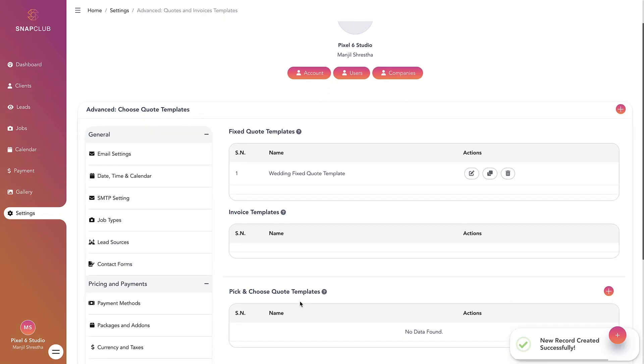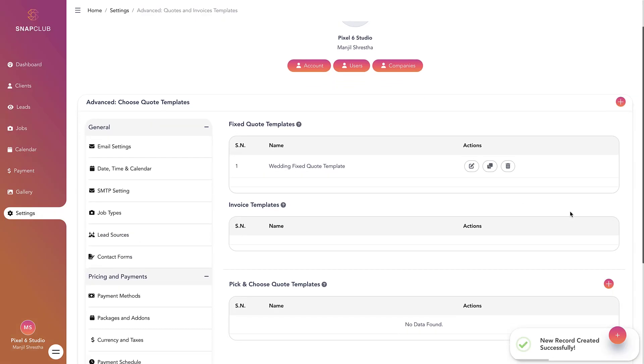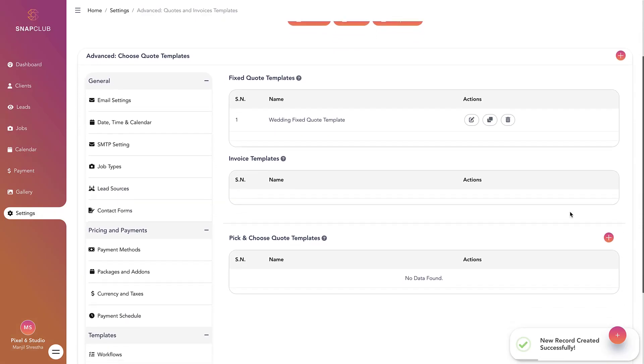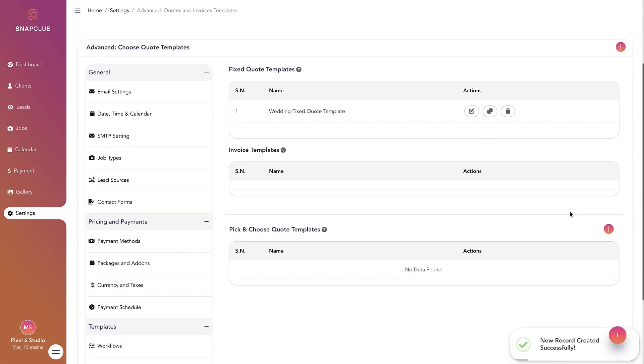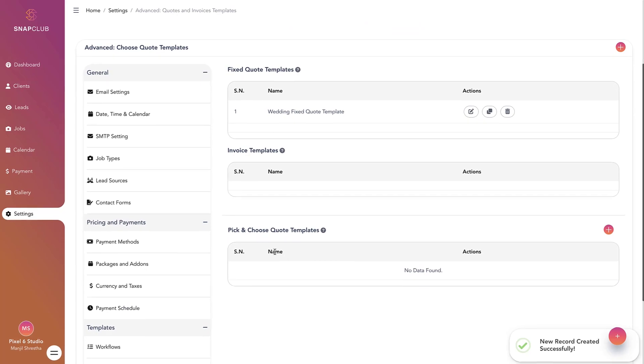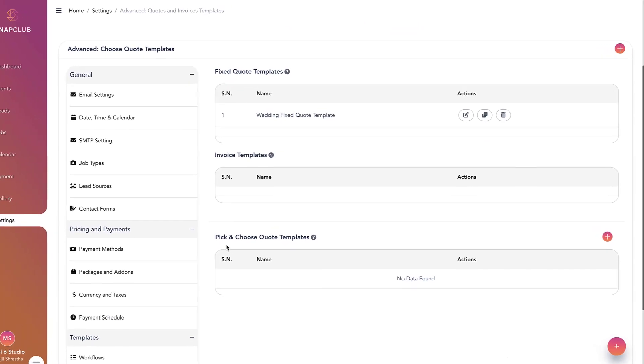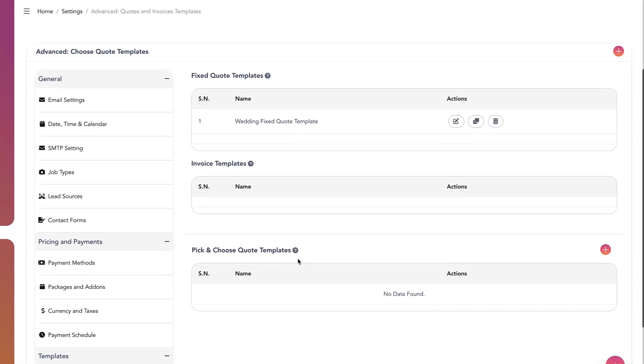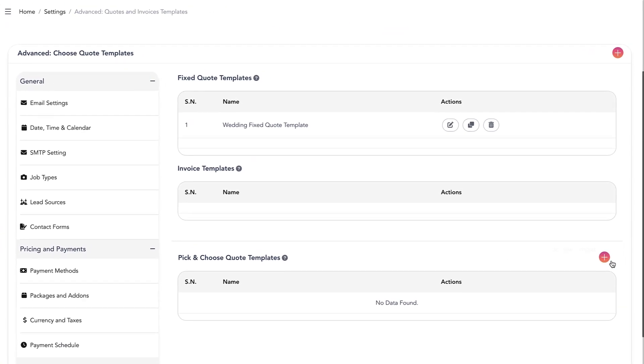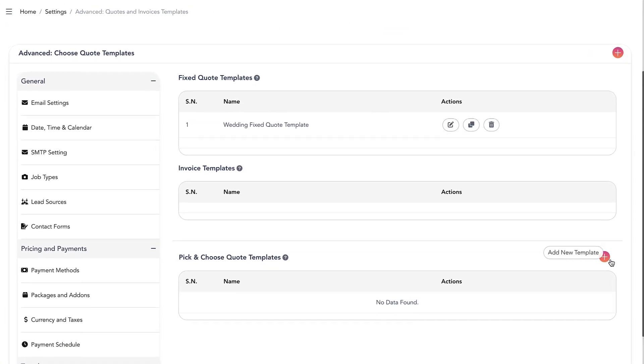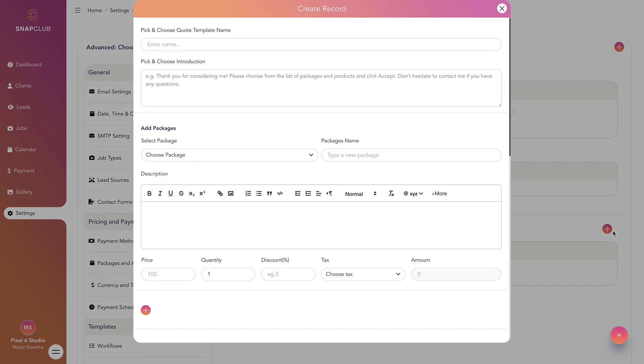Click on add new template and assign a name to your package. Custom quote templates are ideal when you want to offer various packages and products in the quote and allow your clients to choose from those options.